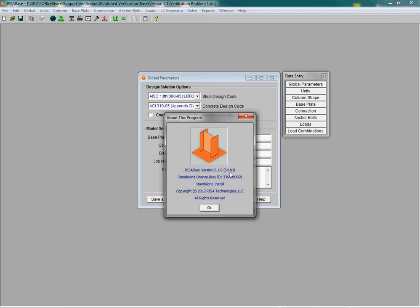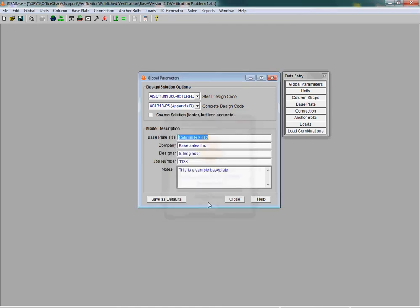If you have a 64-bit operating system, this will automatically get installed and allow you to run larger models with a larger number of load combinations.